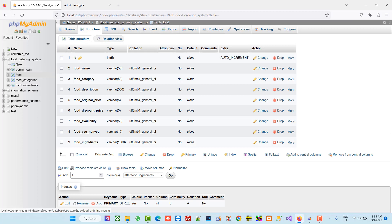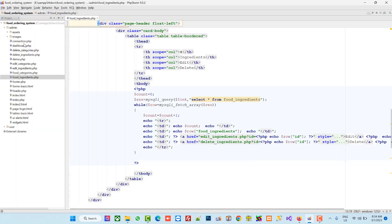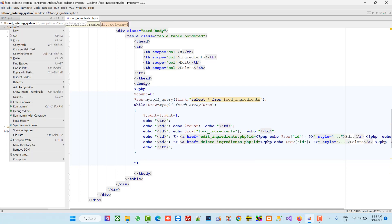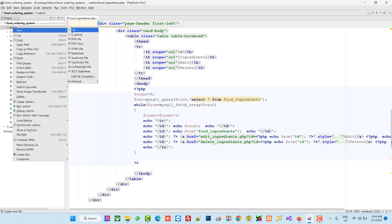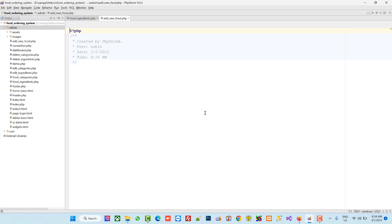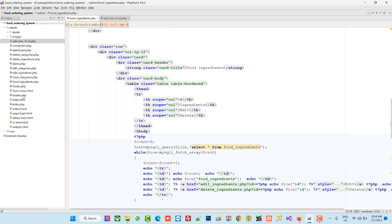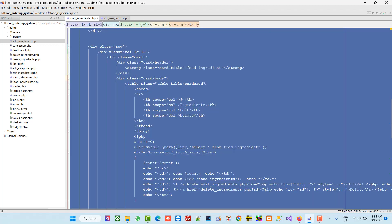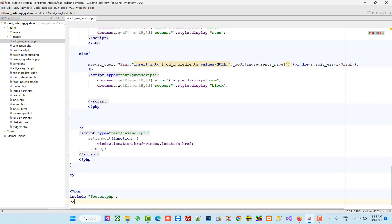Now we have the table named 'food'. We are going to create a new page inside the admin folder. The page name is 'add new food'. We already have an existing page, so I am going to copy all the code and paste it inside the add new food page.